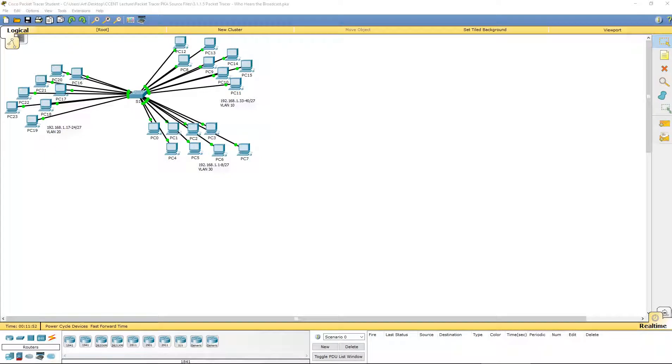Welcome, this is Routing and Switching Essentials, Lab 3.1.1.5. Who hears the broadcast?